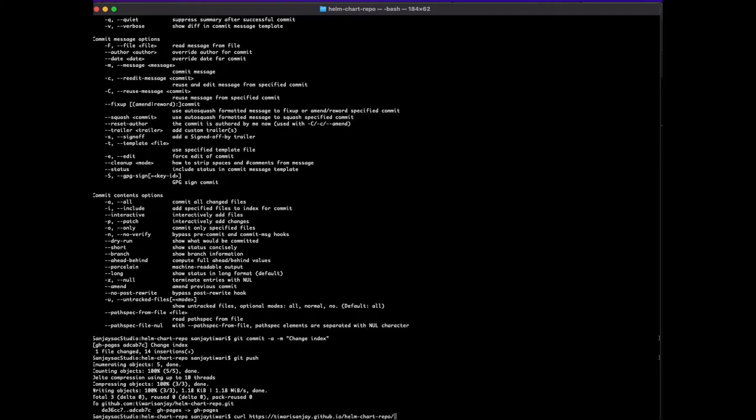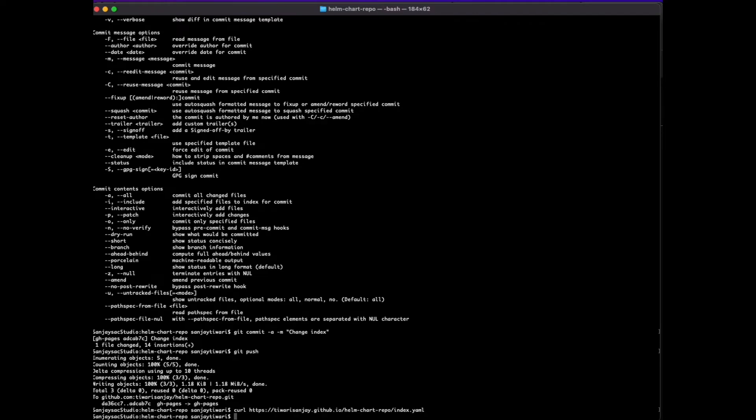Now let's curl our index to see if it's already deployed. That's our repo path and that's our yaml.